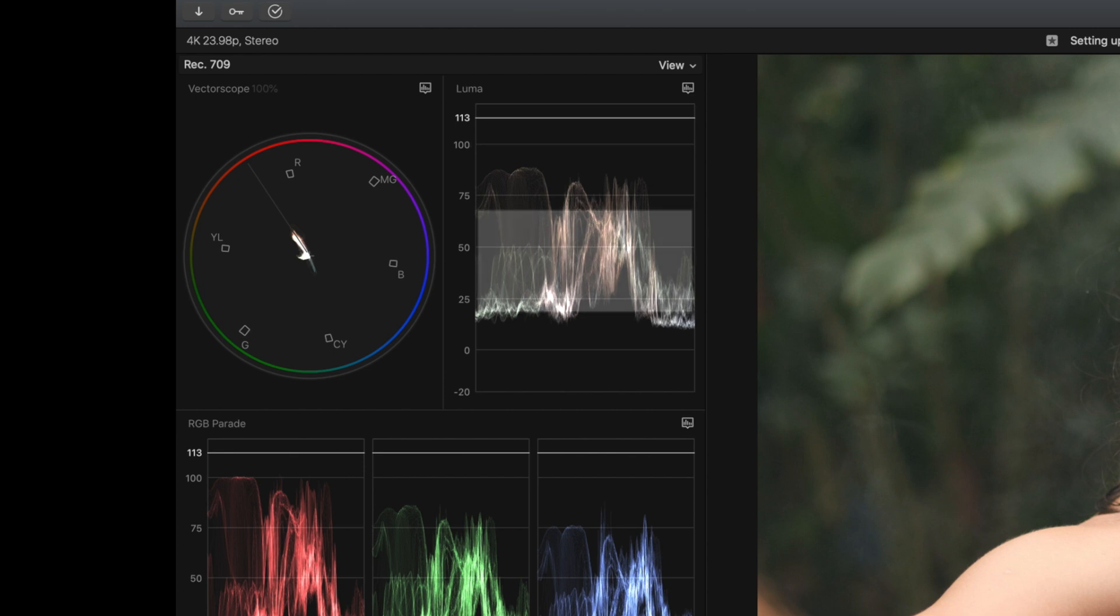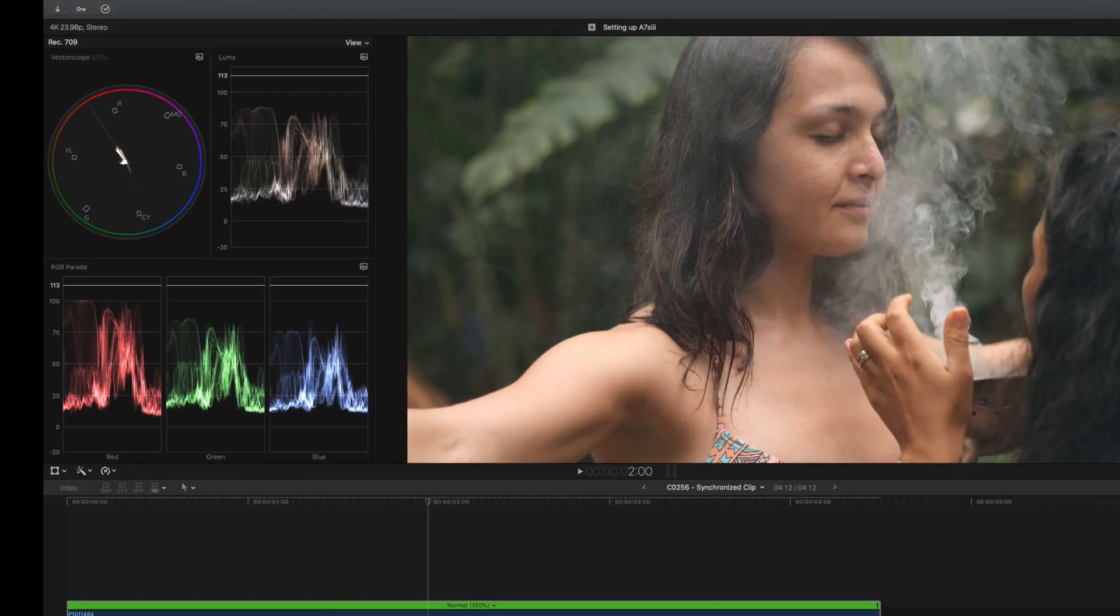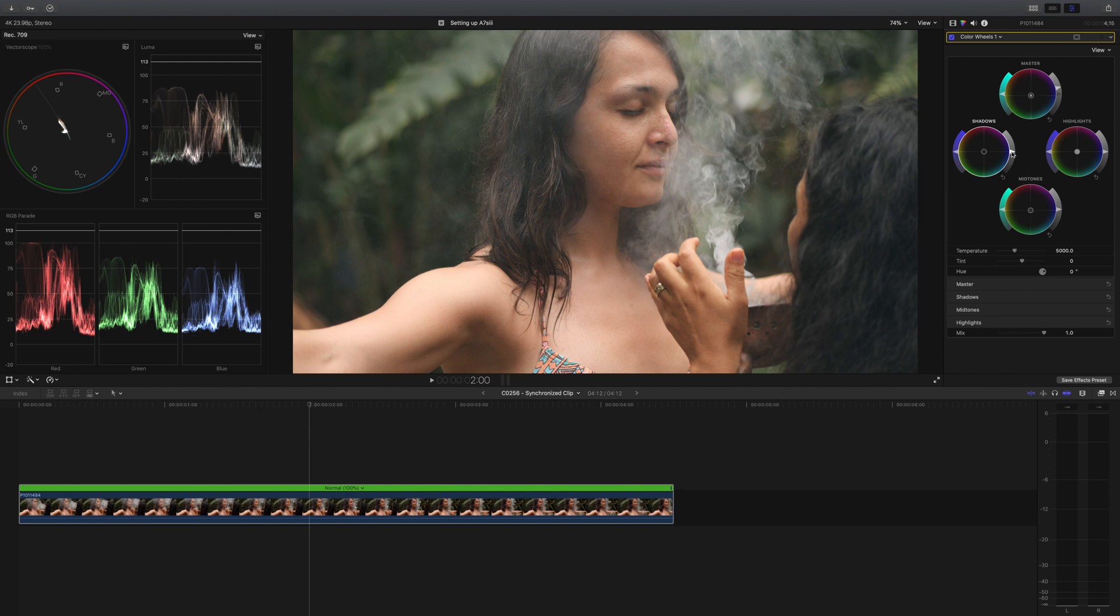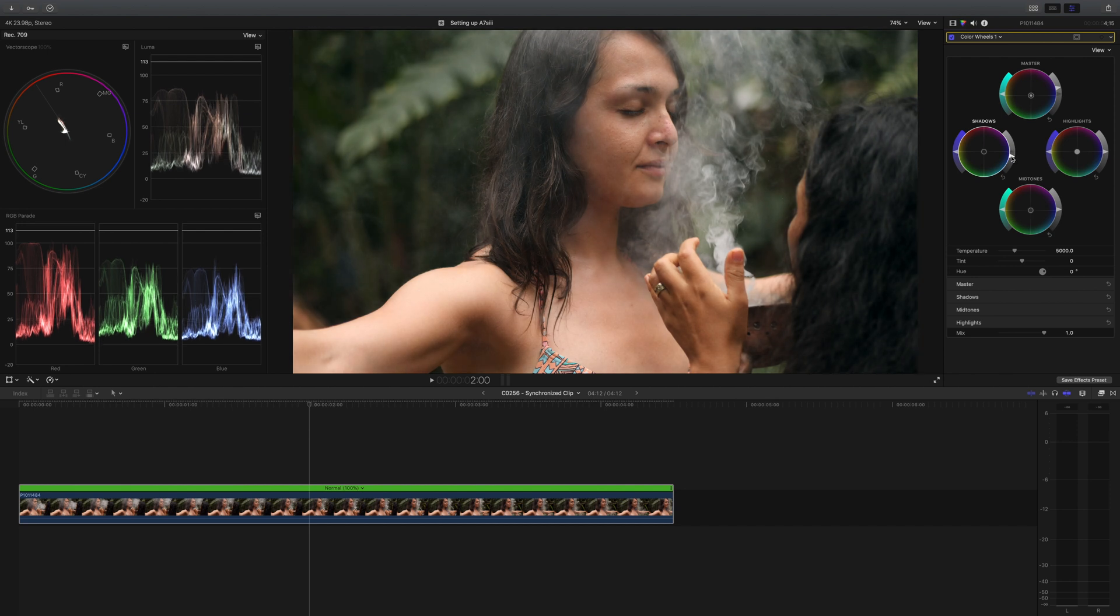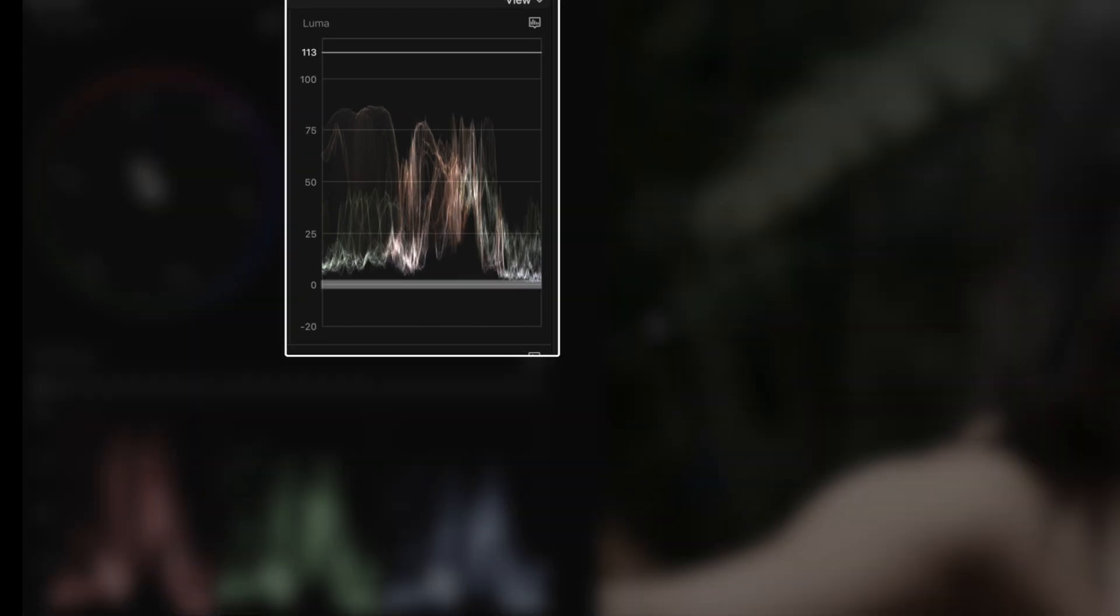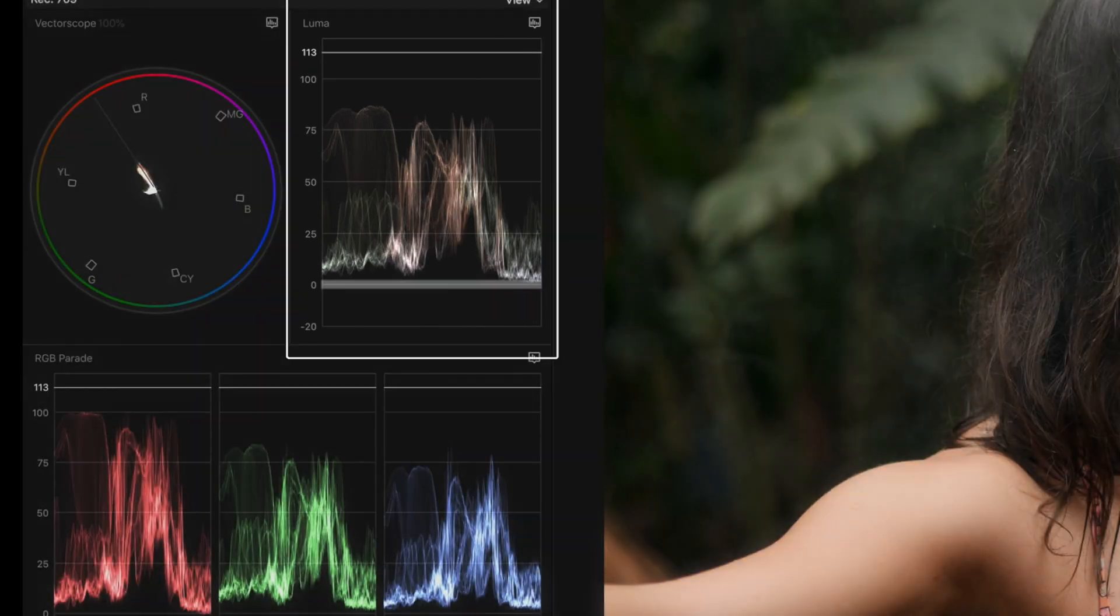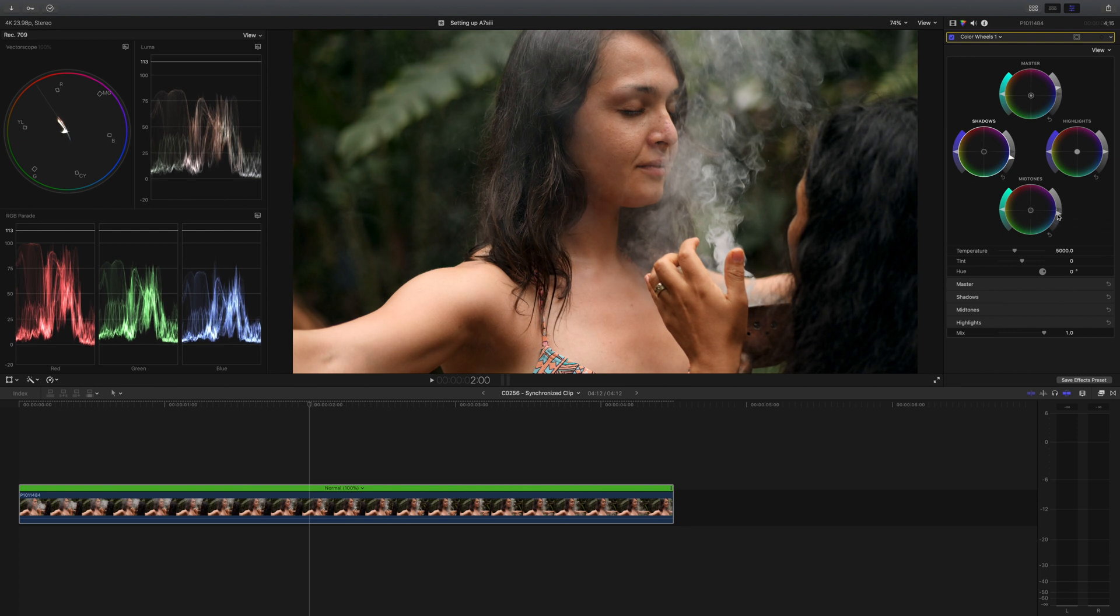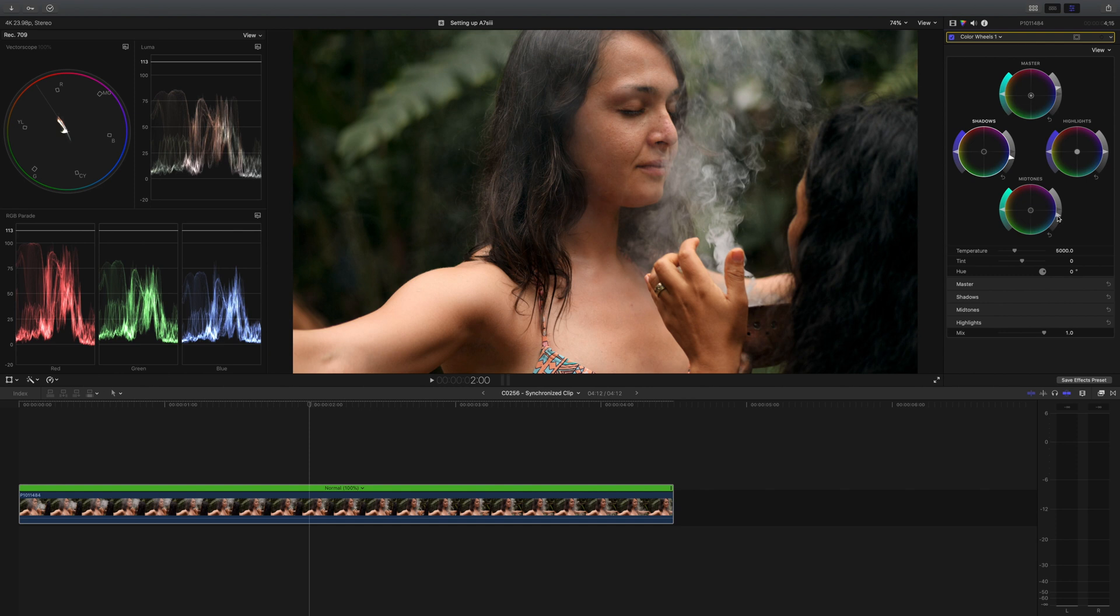Once again, I'll link some videos down below that go more in depth on that. The next thing I'm going to do is go to my exposure slider in my shadows, and I'm going to bring this down closer to zero on the Luma waveform. And the last thing I'm going to do is adjust the brightness of my mid-tones, maybe bring it down a tad for a little bit moody or stylized feel.